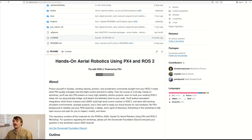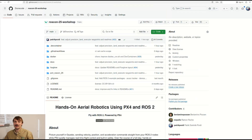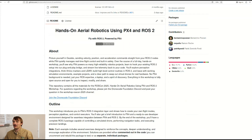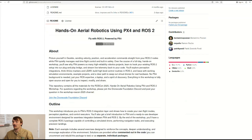Let us begin. So as I promised, the ROSCon 2025 workshop — that's what we are going to present in Singapore: hands-on aerial robotics using PX4 and ROS2. Ben, Ramon, and I are looking forward to seeing you all there.